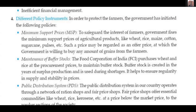Since agriculture in India is rainfall-based, in the year when proper harvesting has happened and surplus production has occurred, the surplus is purchased and stored in the buffer stock. In shortage years, it is supplied to the market. This maintains price stability in the market and ensures a proper supply of products.